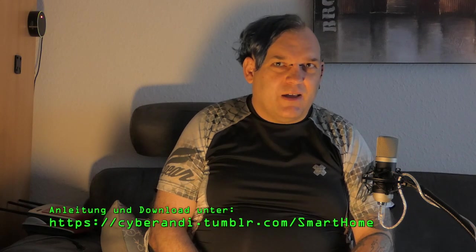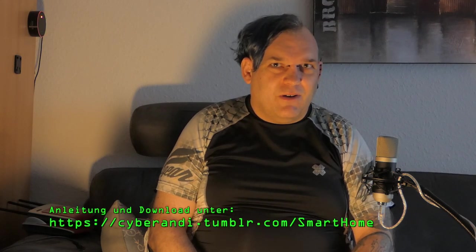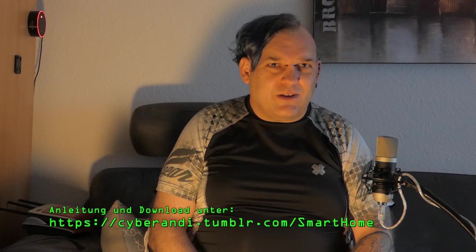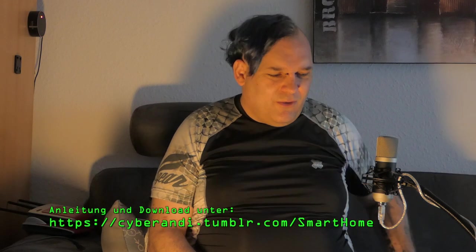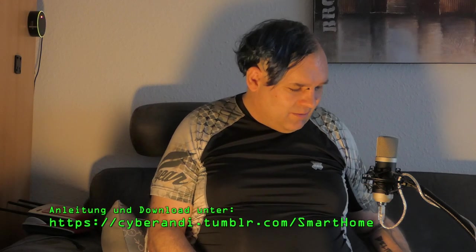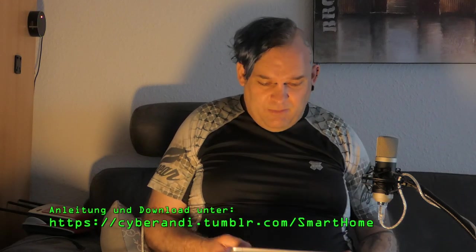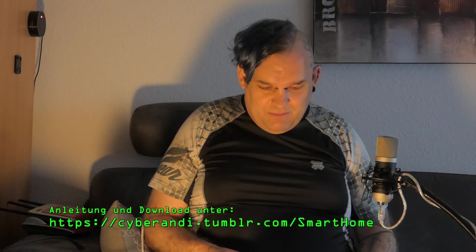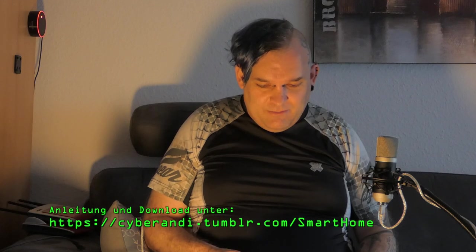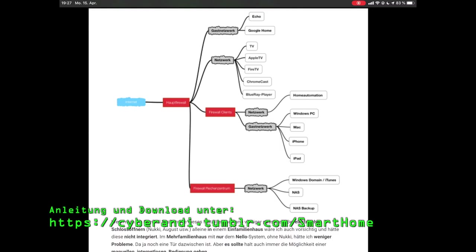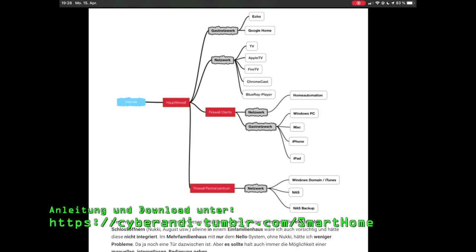Ich möchte euch jetzt zeigen, wie man eine sichere Firewall-Lösung installiert, damit Smart Home-Geräte wie Amazon Echo, Google Home und auch Fernseher wie auch smarte Glühbirnen und so weiter sicher gemacht werden können. Dazu zeige ich euch jetzt, was ich da für eine Firewall-Lösung entwickelt habe. Ich nehme hier mein iPad, bin hier auf meiner Homepage, https://cyberandi.tumblr.com/smarthome, wobei das S und das H jeweils groß geschrieben ist.